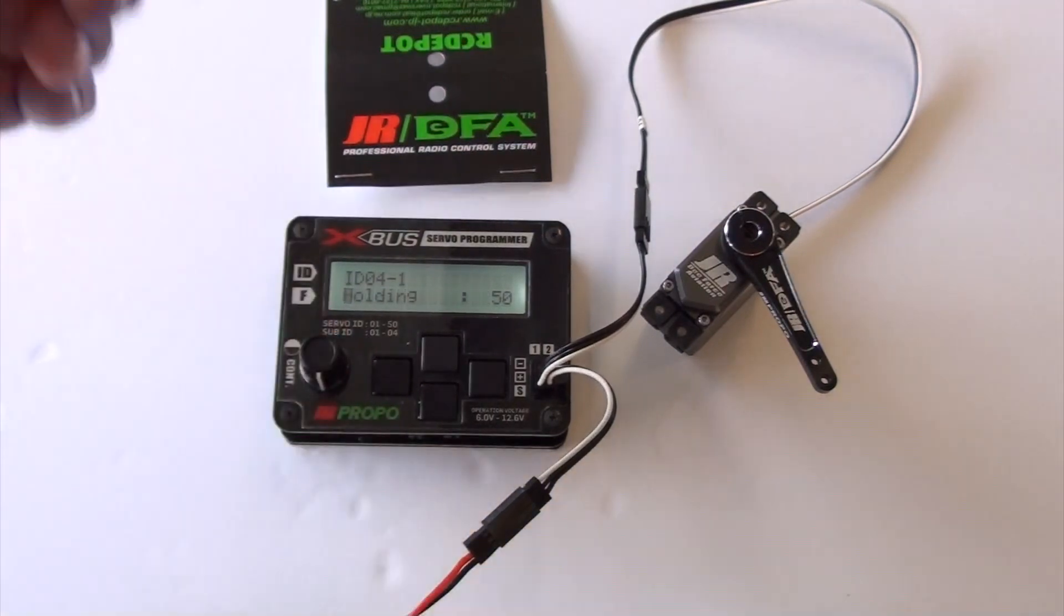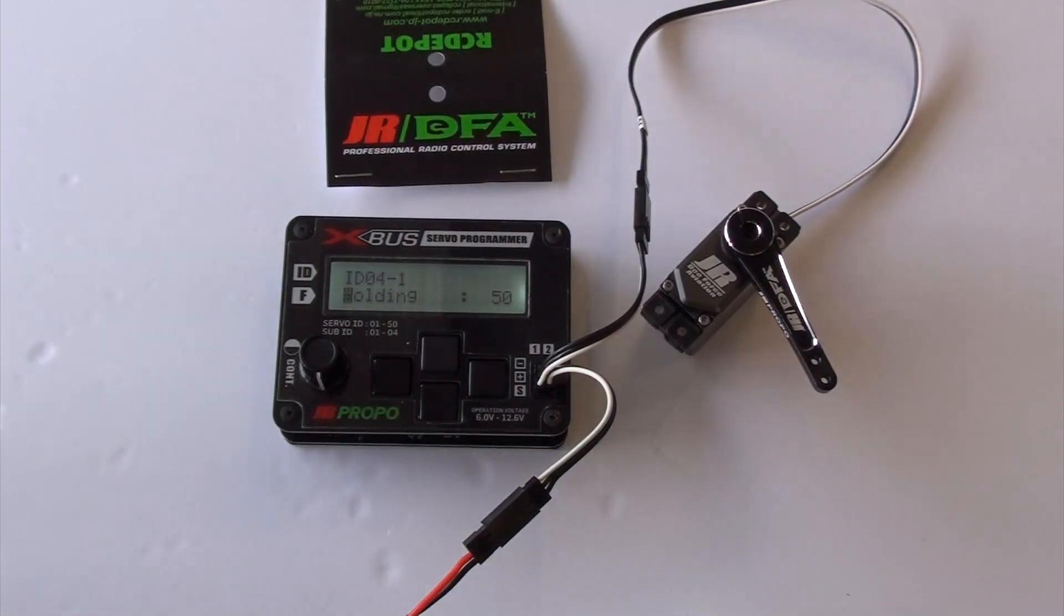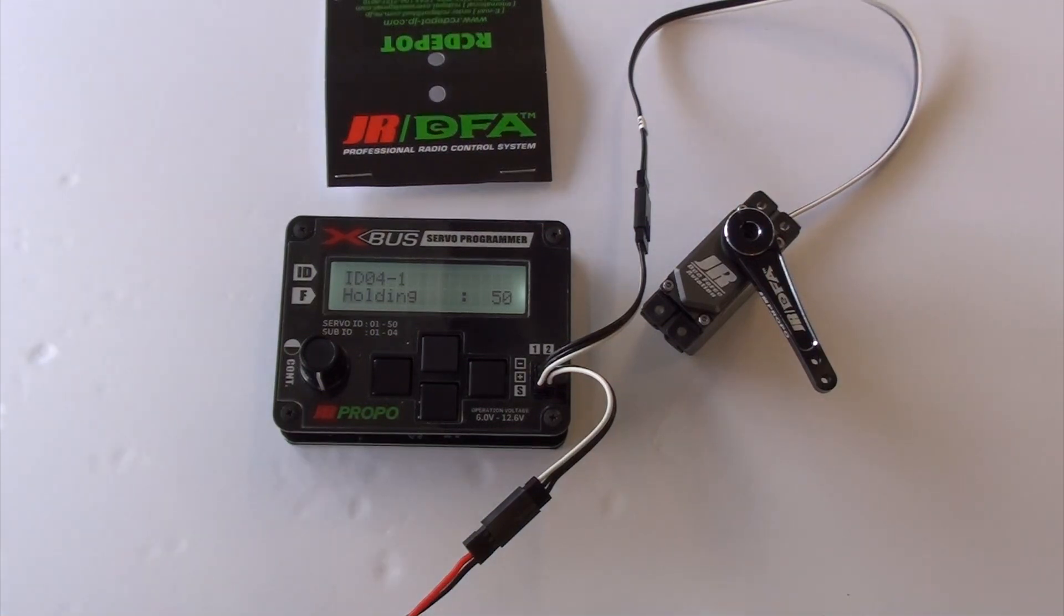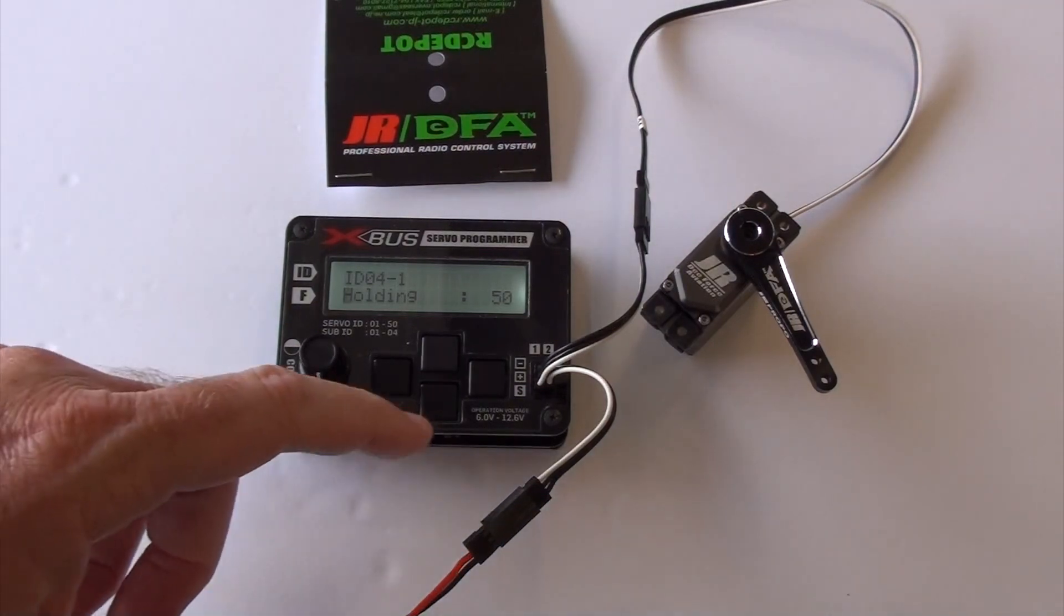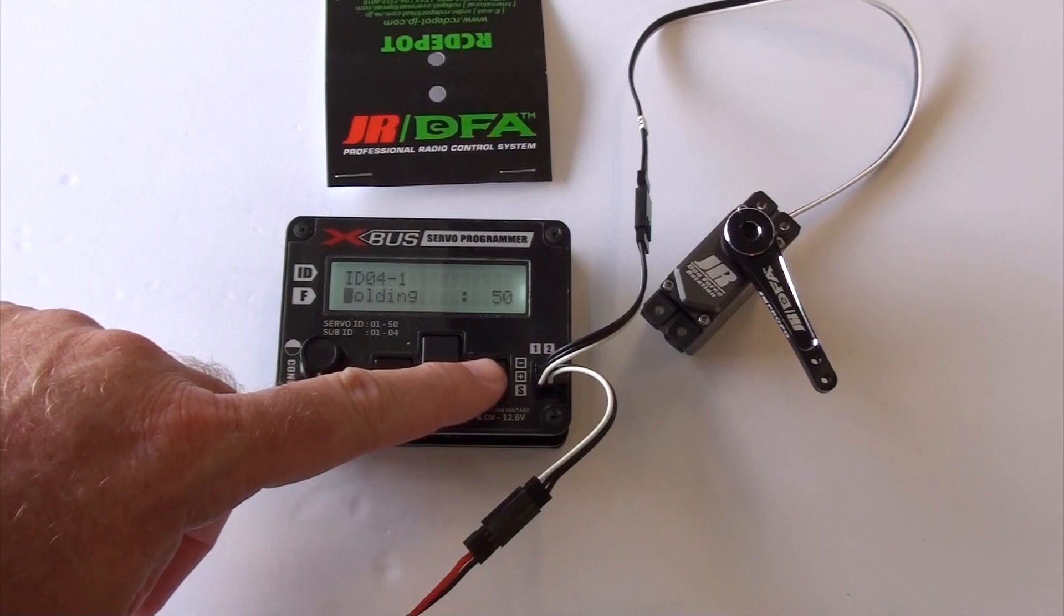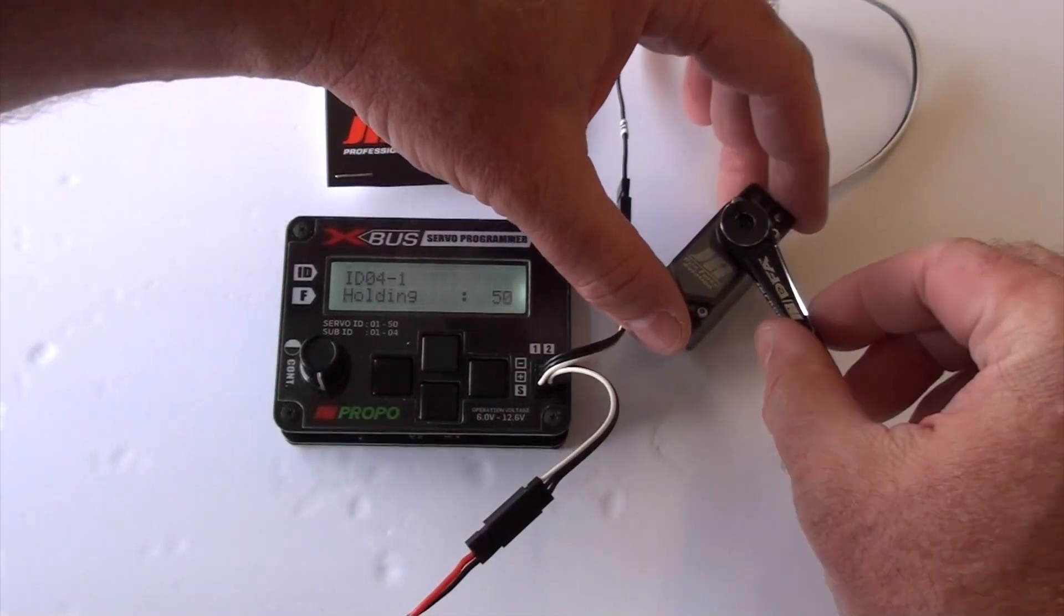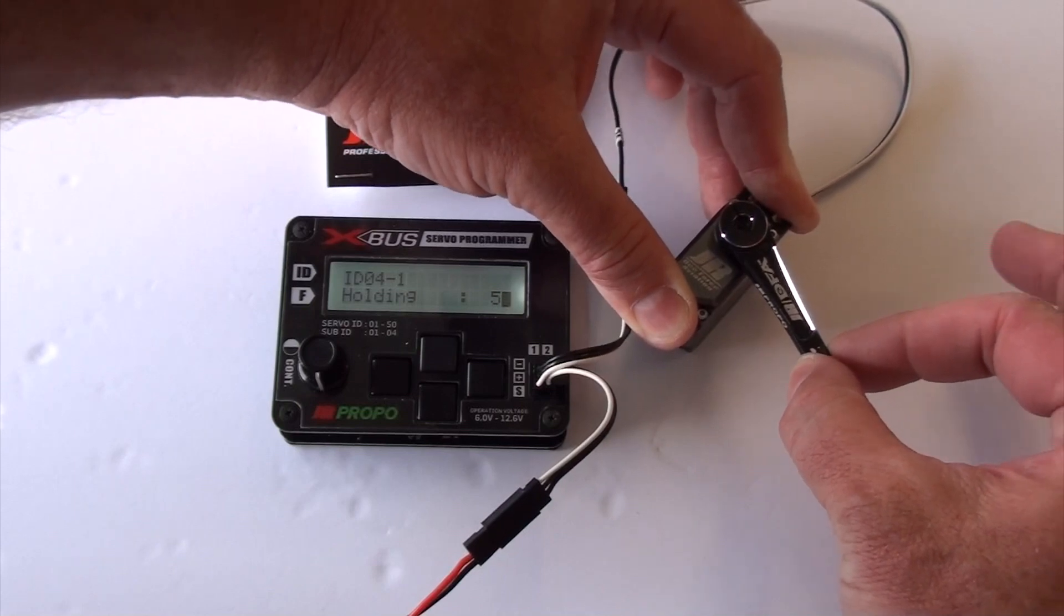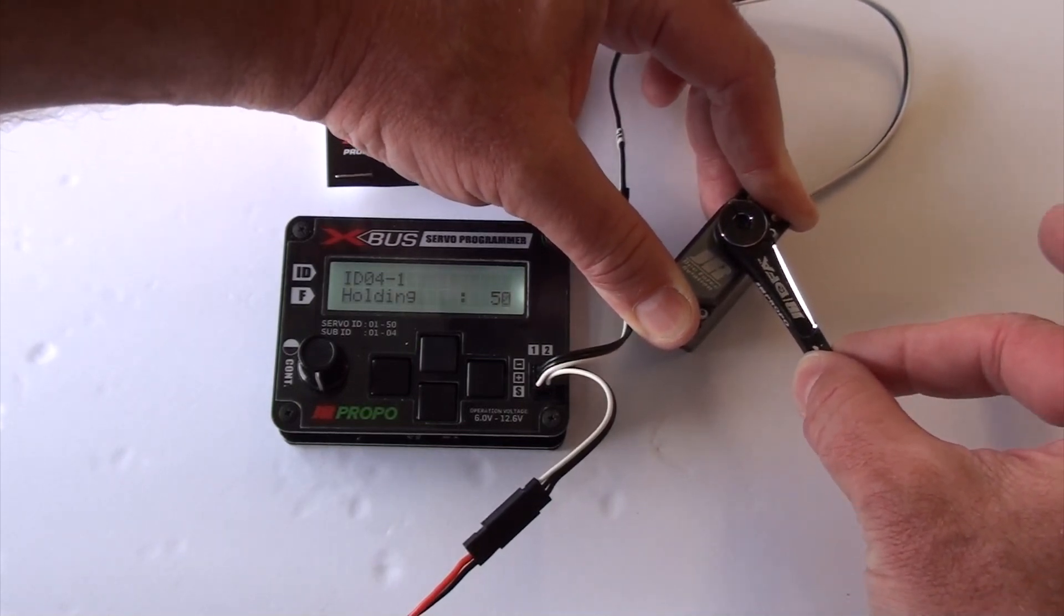The first one that matters is holding. What it shows you, it allows you to turn the holding power up or down. It's set at zero. Everything's set at zero from the factory. Personally, I can't see any reason why you wouldn't want to turn this up, because what this does is when you try to move this arm from center, it just gives it all it's got right now.